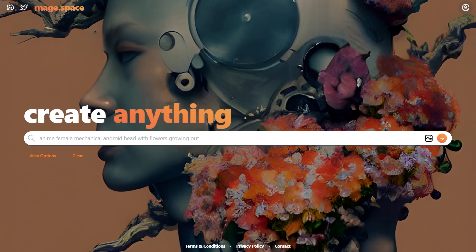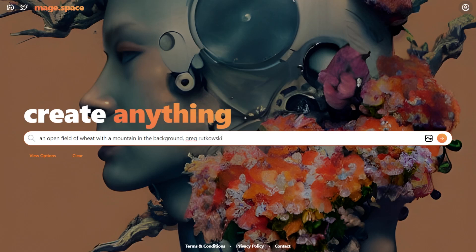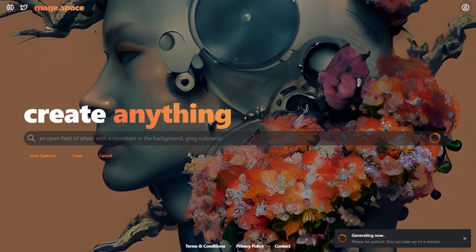Let's try a set of captions covering landscapes, human beings, animals, the sky, and physical objects respectively. First, we're going to try a caption to get an open field of wheat with a mountain in the background. You can also add an artist's name to ask the AI to draw it in that artist's style. In this case, I'll put Greg Rutkowski, as his name is frequently used in these captions to get a fantasy-like art style with oil painting brush strokes.